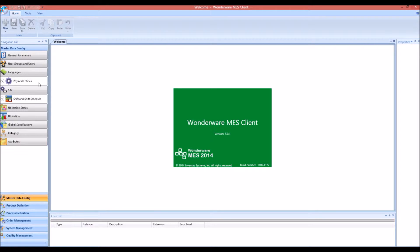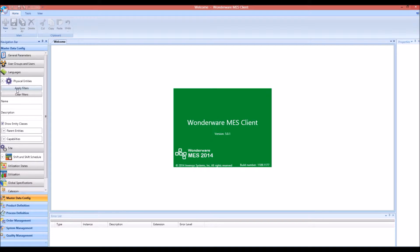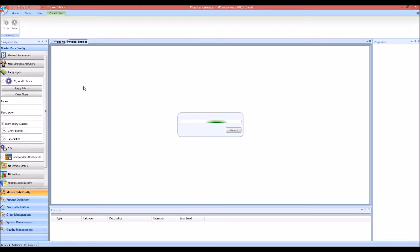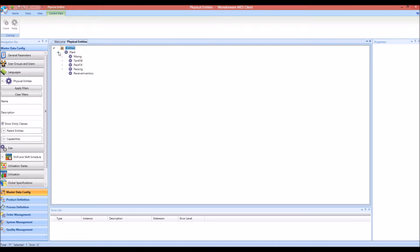We are going to begin by looking at the physical entities or resources in our system. In this example, the plant that we're looking at has five different areas: the mixing area, the tank fill area, the pack fill area, and the packing area. There's also a receiving area which receives raw material needed by the other areas in the plant.